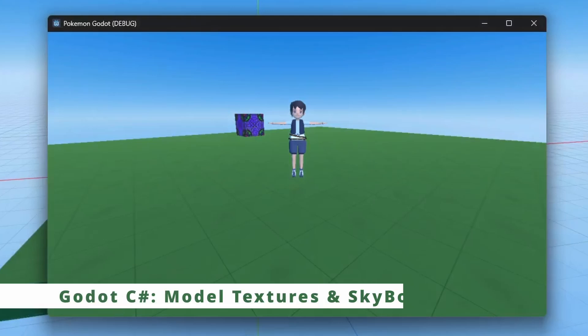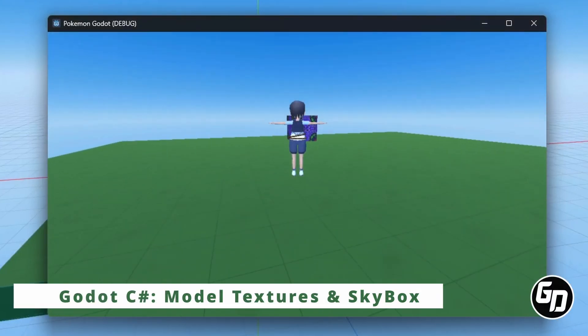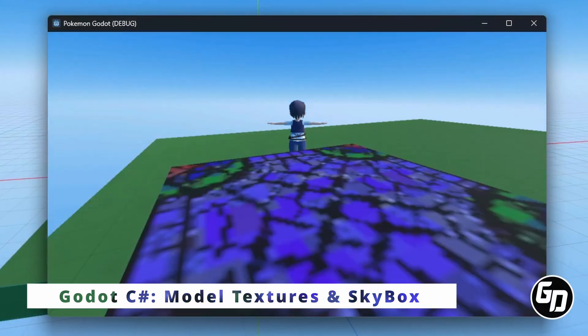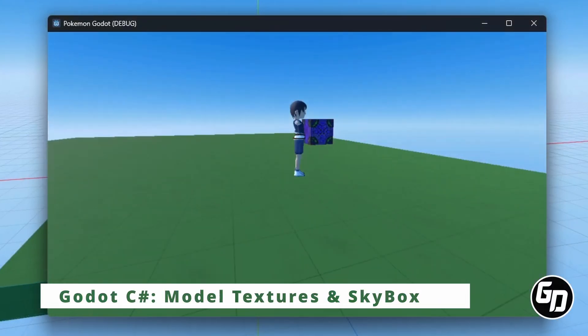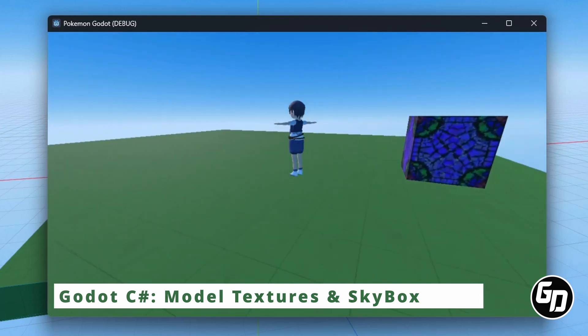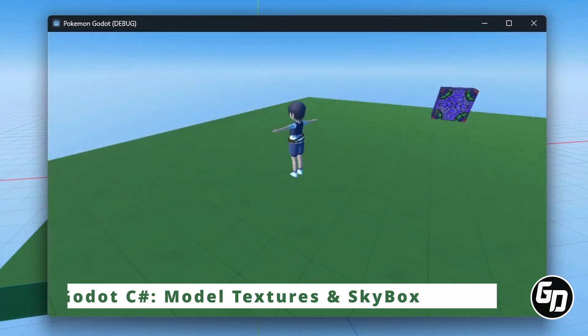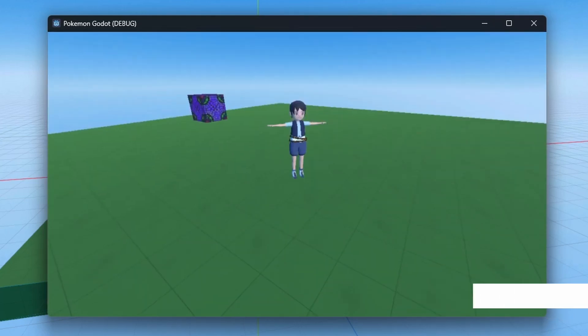Hey, Greg is here. In this episode we will implement the model, texture our world a little, and add a skybox.